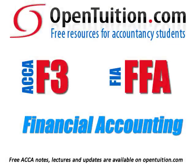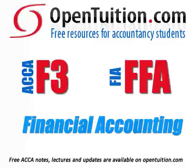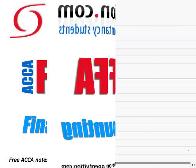This is a lecture from Open Tuition. For the free lecture notes that go with this podcast, please visit opentuition.com. This is a lecture on International Accounting Standard No. 37: Provisions, Contingent Liabilities, and Contingent Assets.